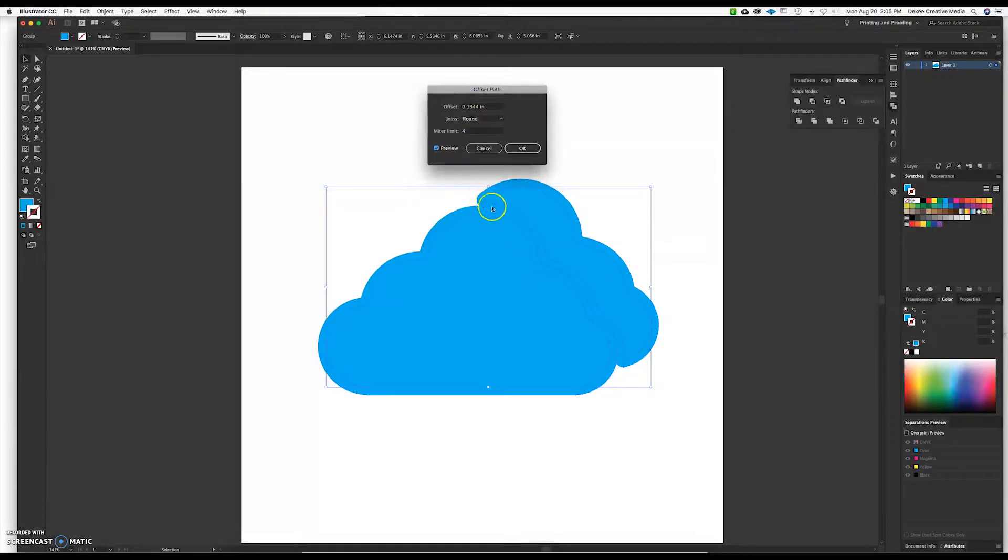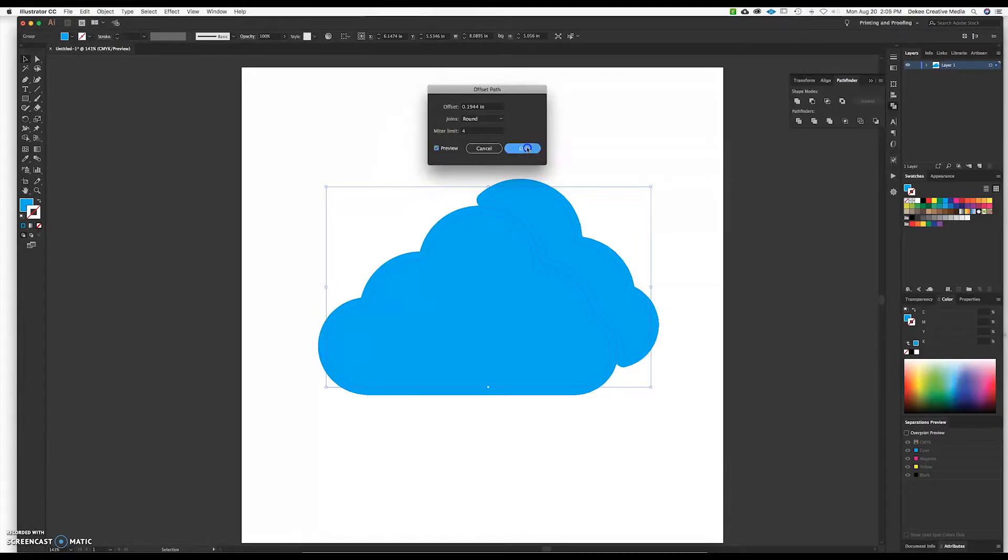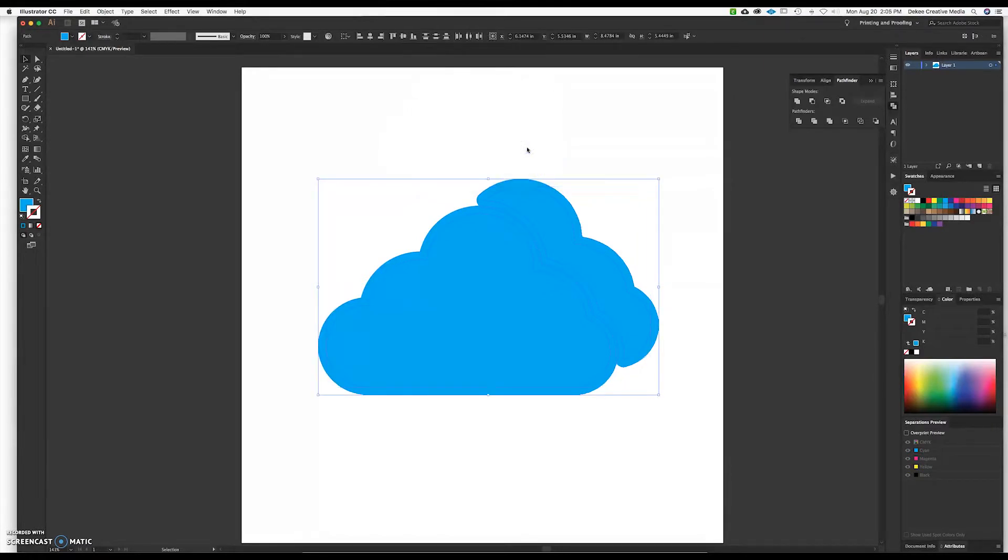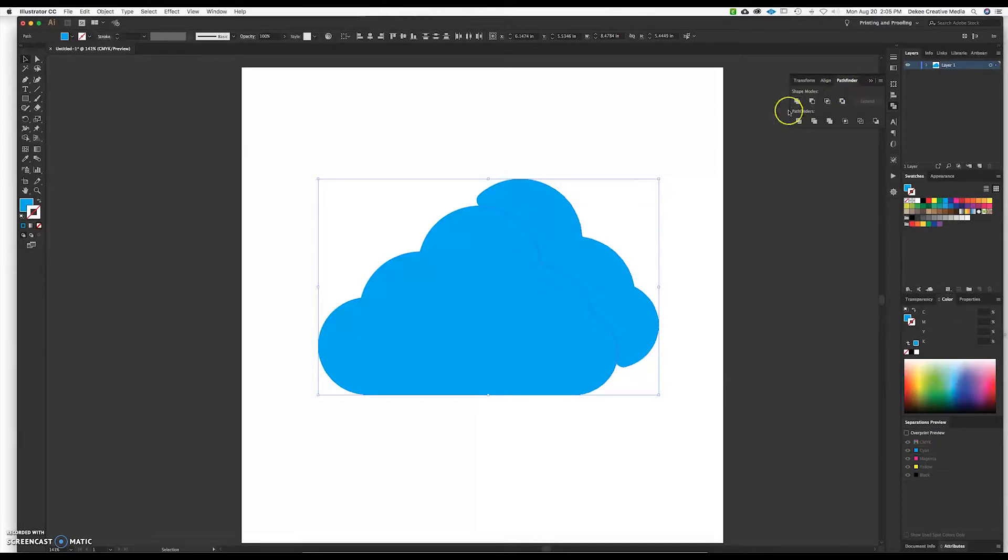Now what we're looking for here is that the solid pieces are touching completely. So once they're done we're going to go up to the Pathfinder box and we're going to click Unite.